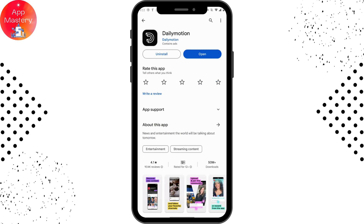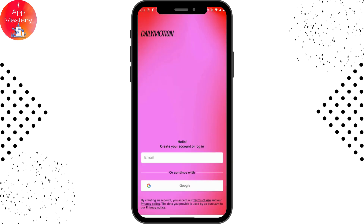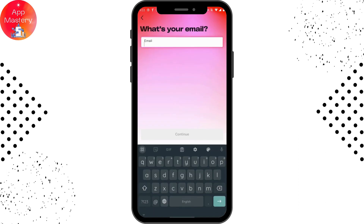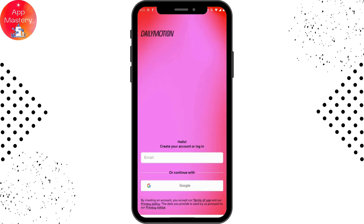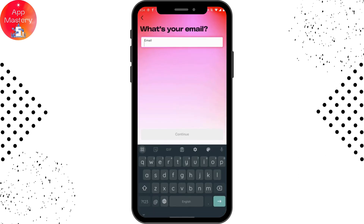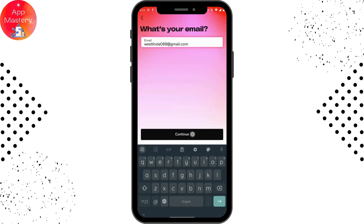After installing, tap on Open on the right side. Now you can create your account or log into your account. To log in, you need to enter your email address, or you can also continue with your Google account. I'll be entering my email address and then tap on Continue.